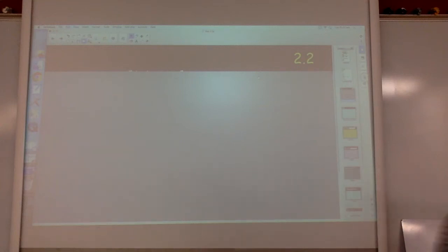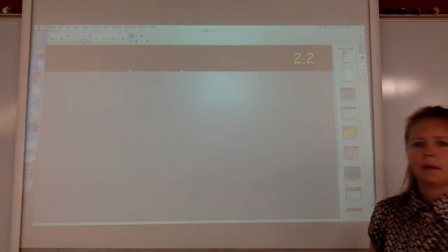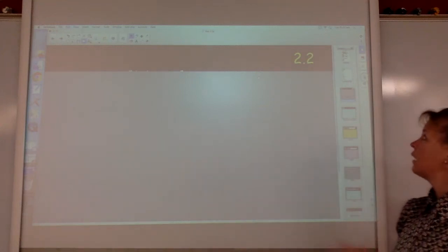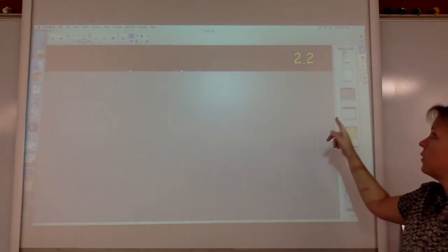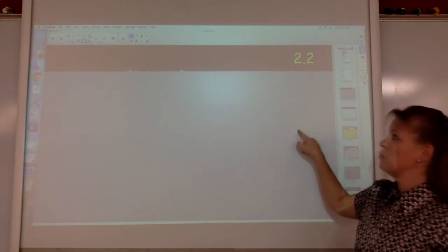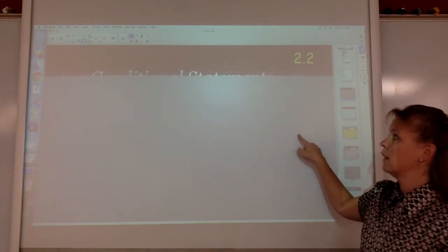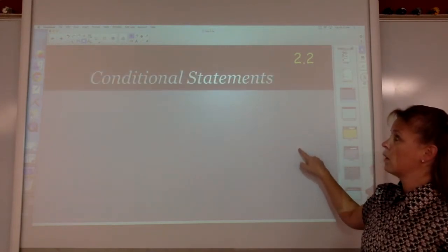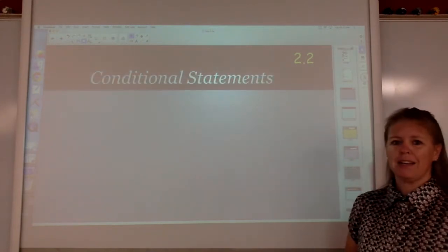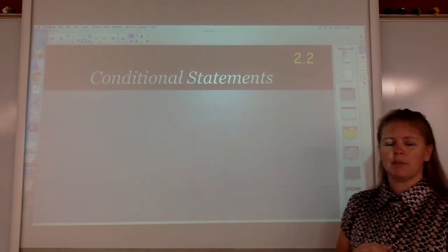All right, here's your notes for chapter 2. We have chapter 2.2 right here. We are going to be talking about conditional statements.